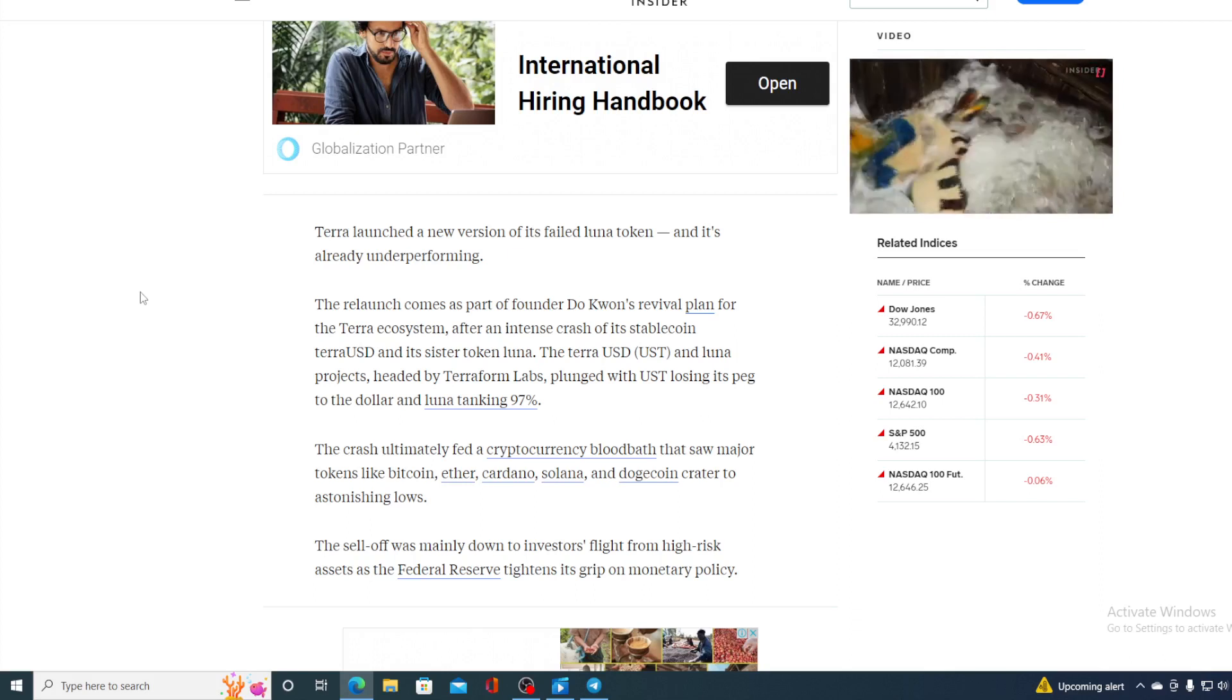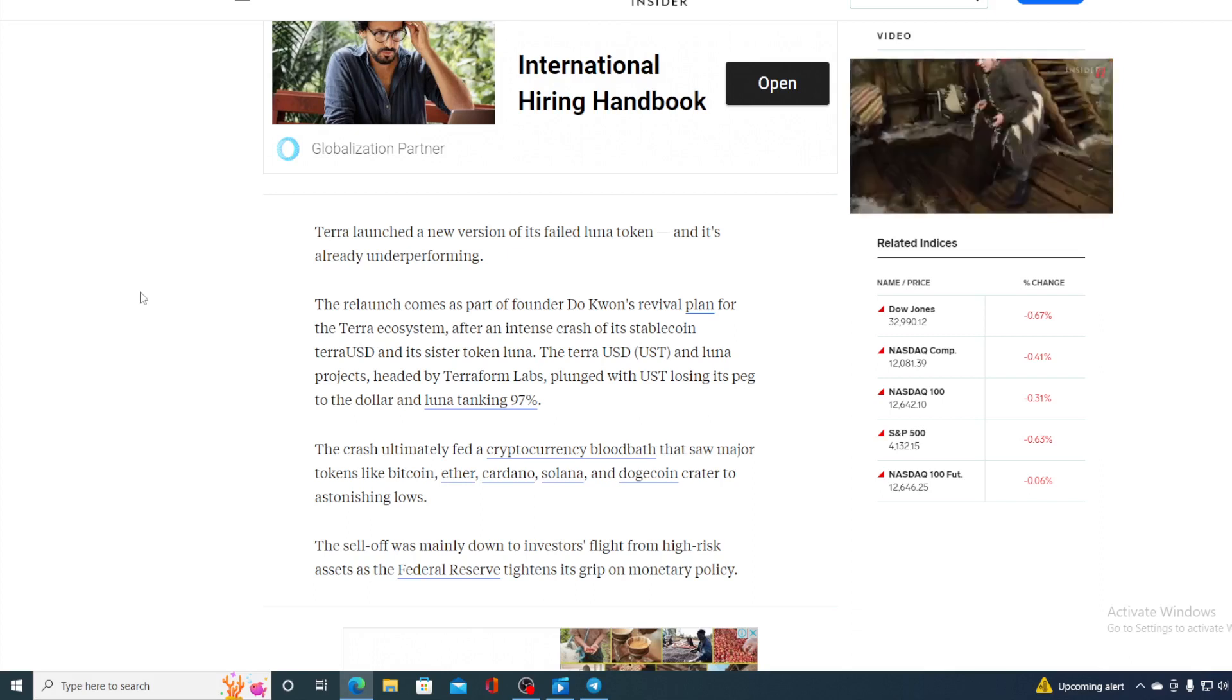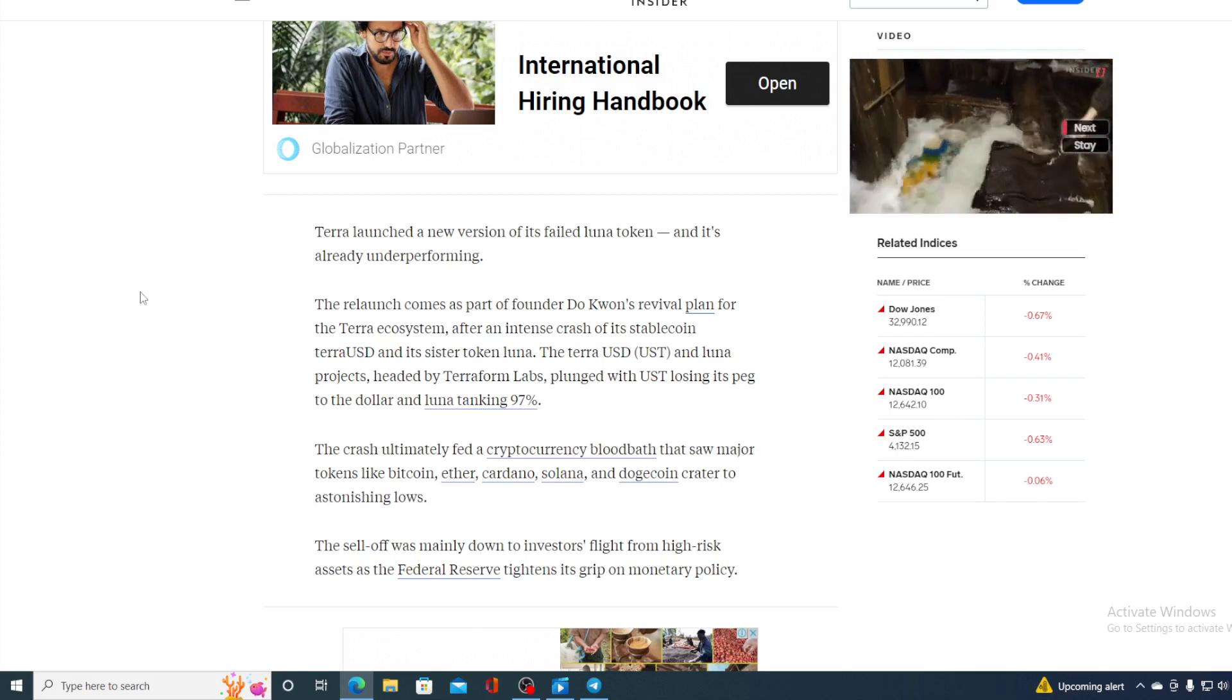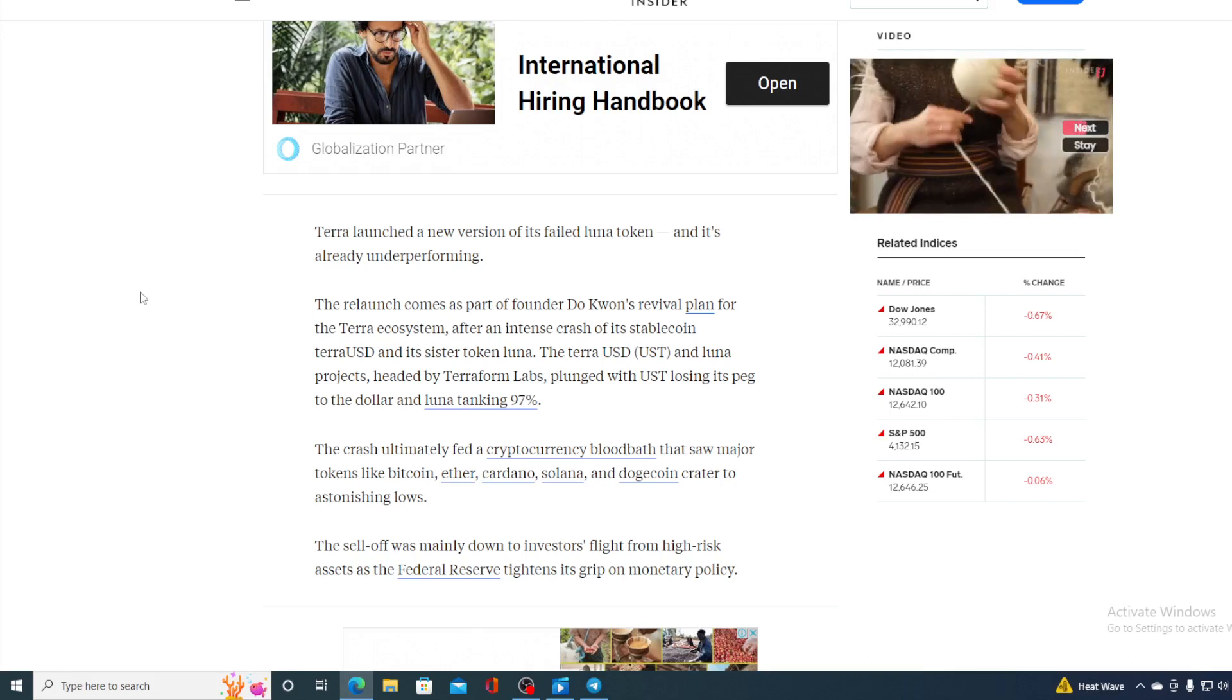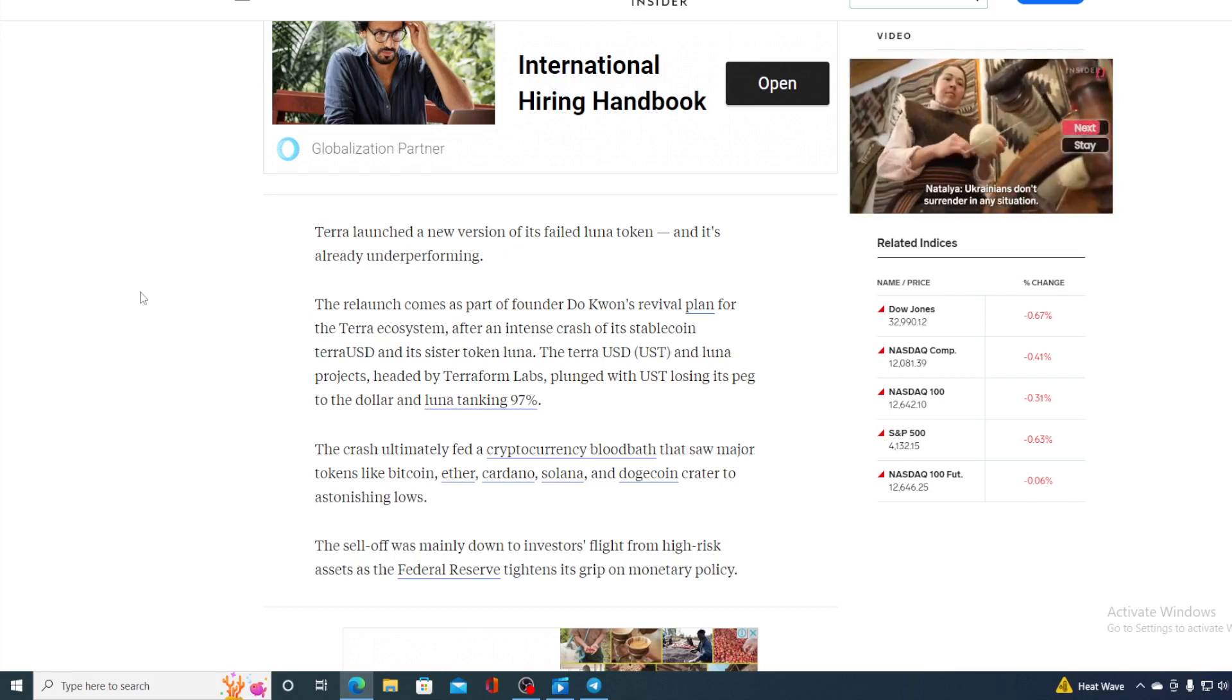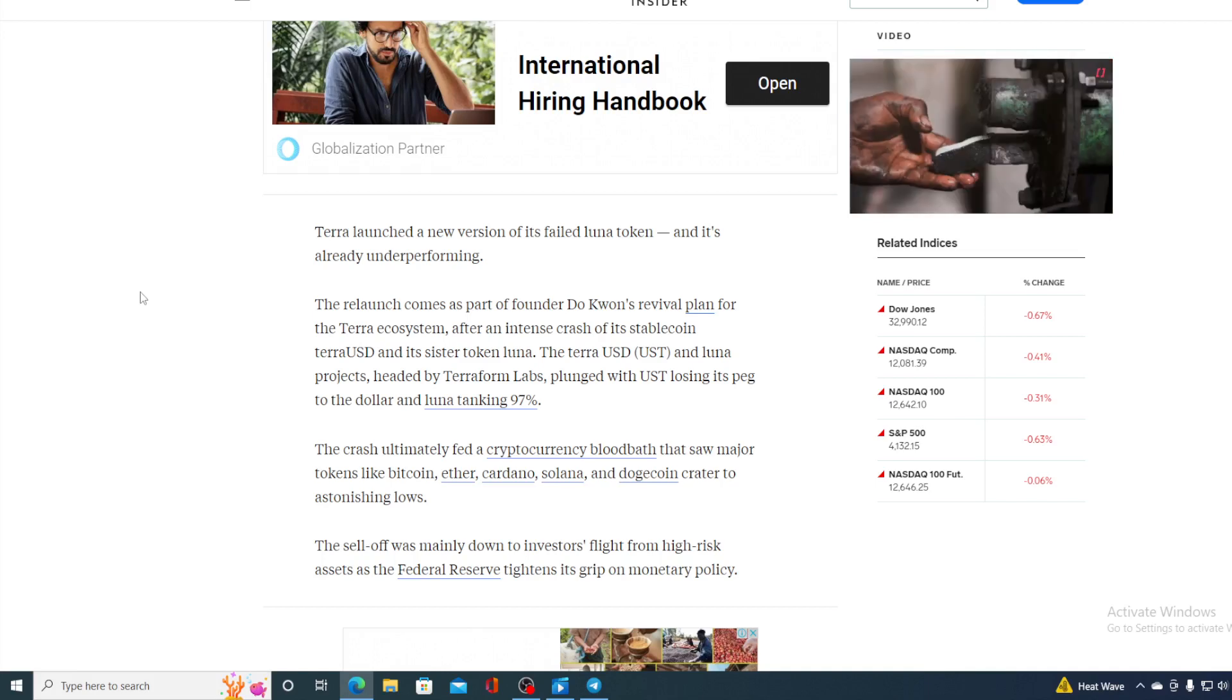Now you do remember the situation. The crash ultimately fed the cryptocurrency bloodbath that saw major tokens like Bitcoin, Ethereum, Cardano, Solana and Dogecoin crater to astonishing lows.